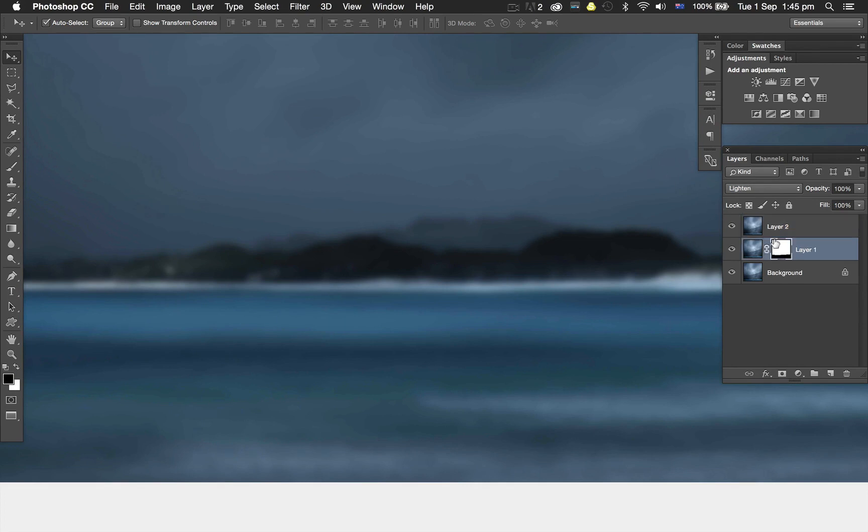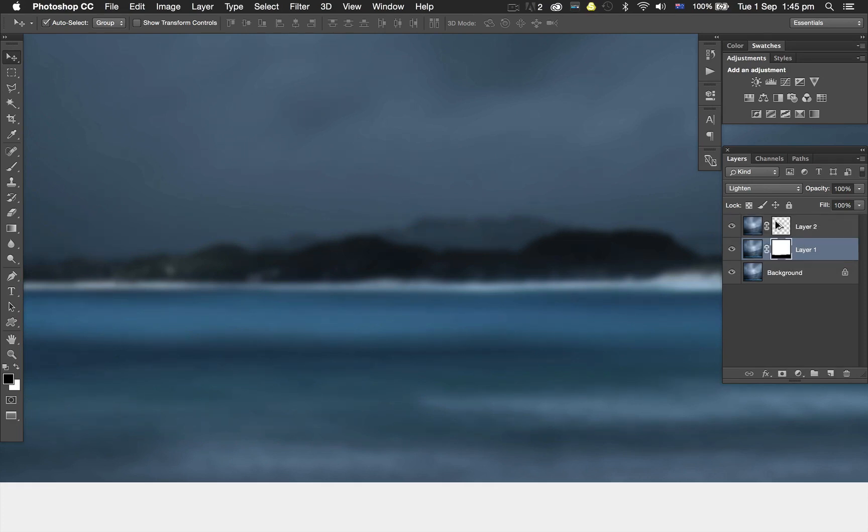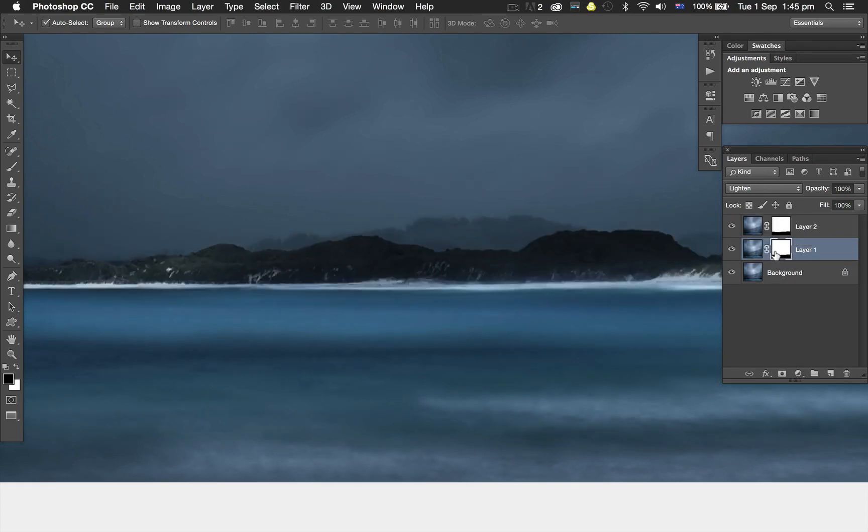I can just click on this layer mask here, hold down the Option key (or Alt key on PC), click and drag it up to the layer above. It copies that same layer mask to the layer above.